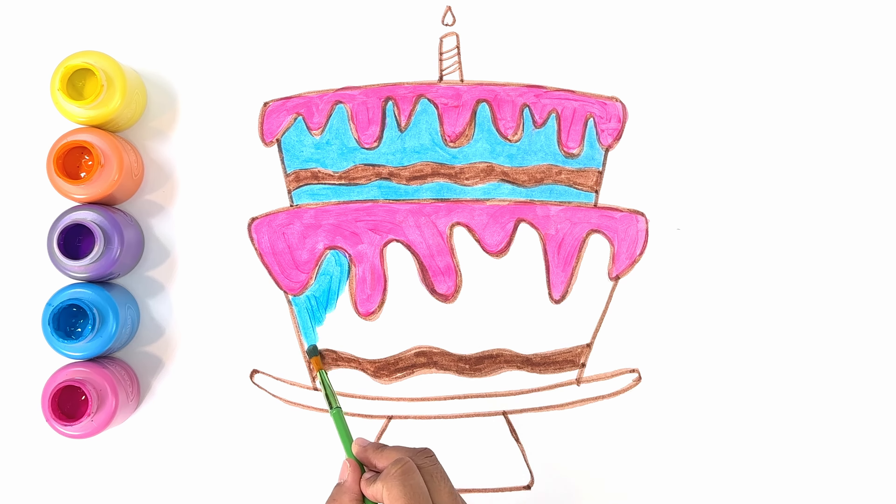Let's start coloring. This part of the cake is chocolate, so we're going to color it brown.